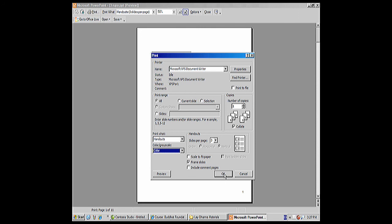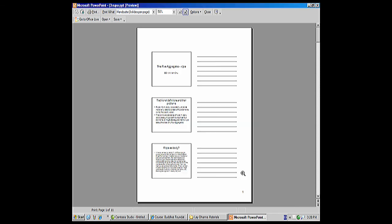And then you just click OK, and it's going to send it to the printer for you. And you can do number of copies here. So OK, and it's all set. I'm going to cancel.